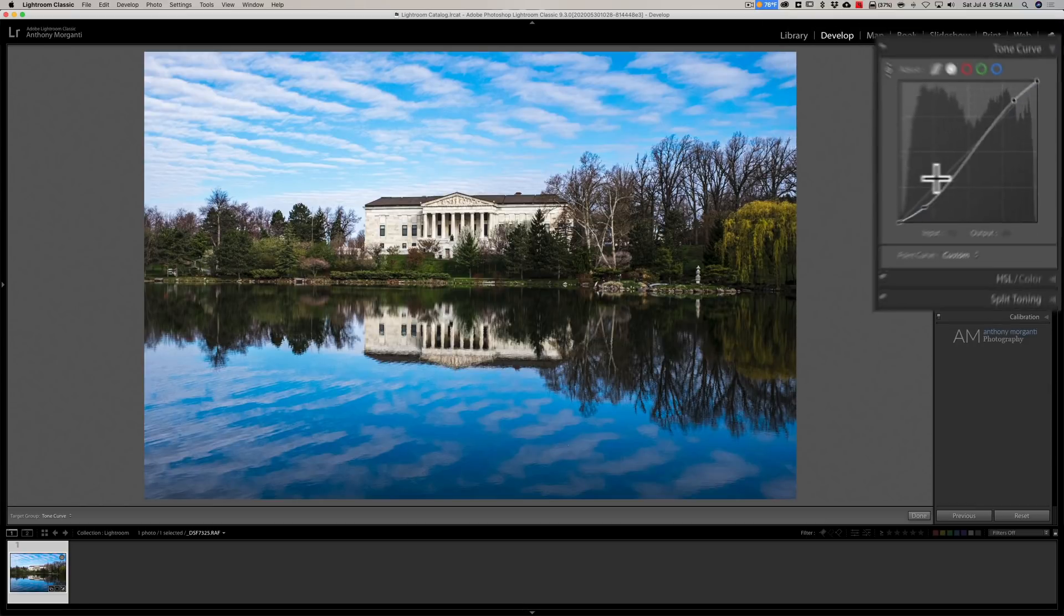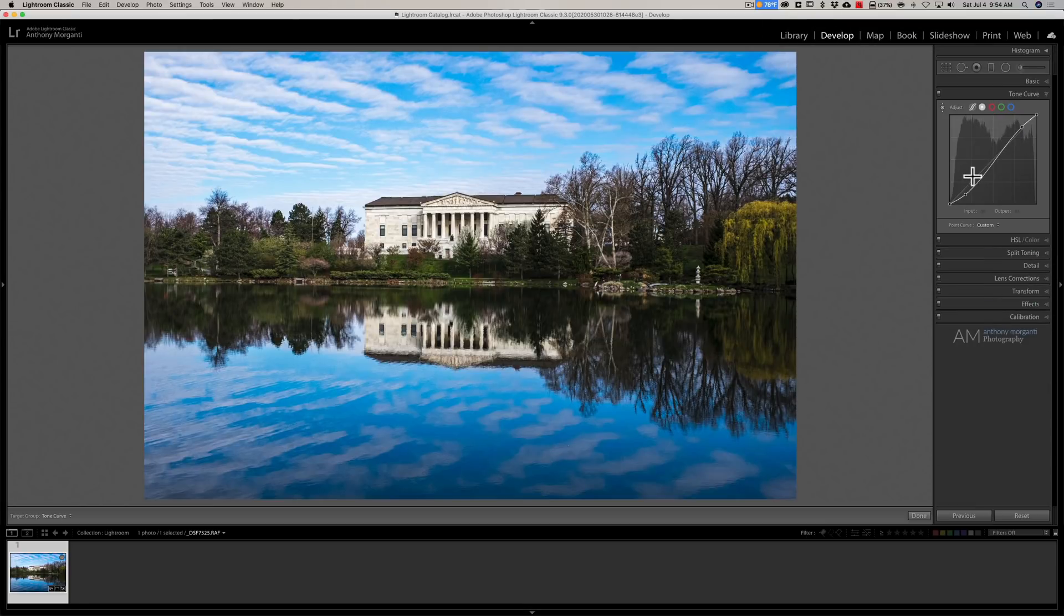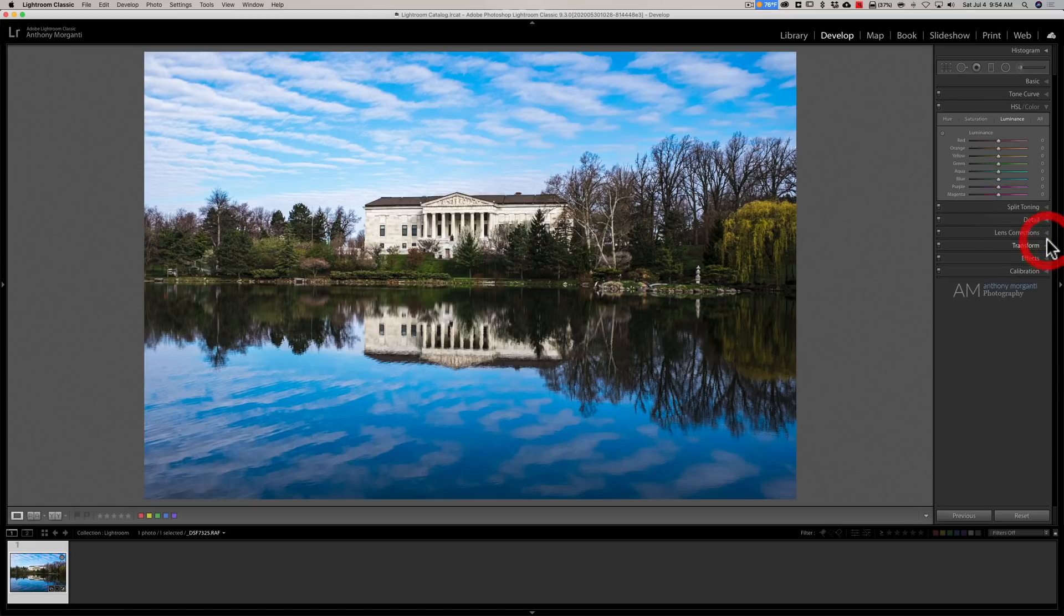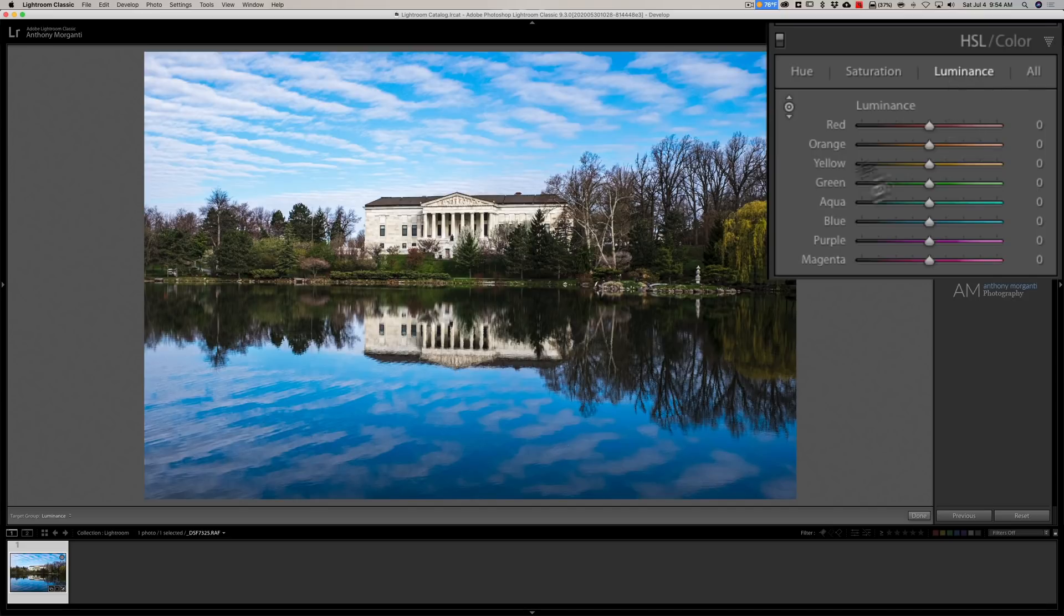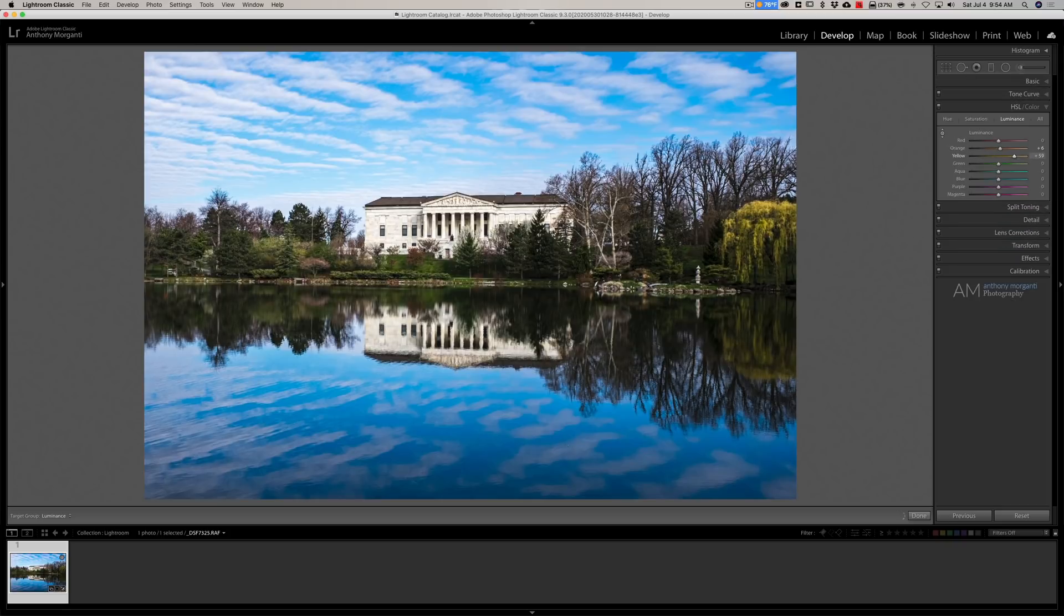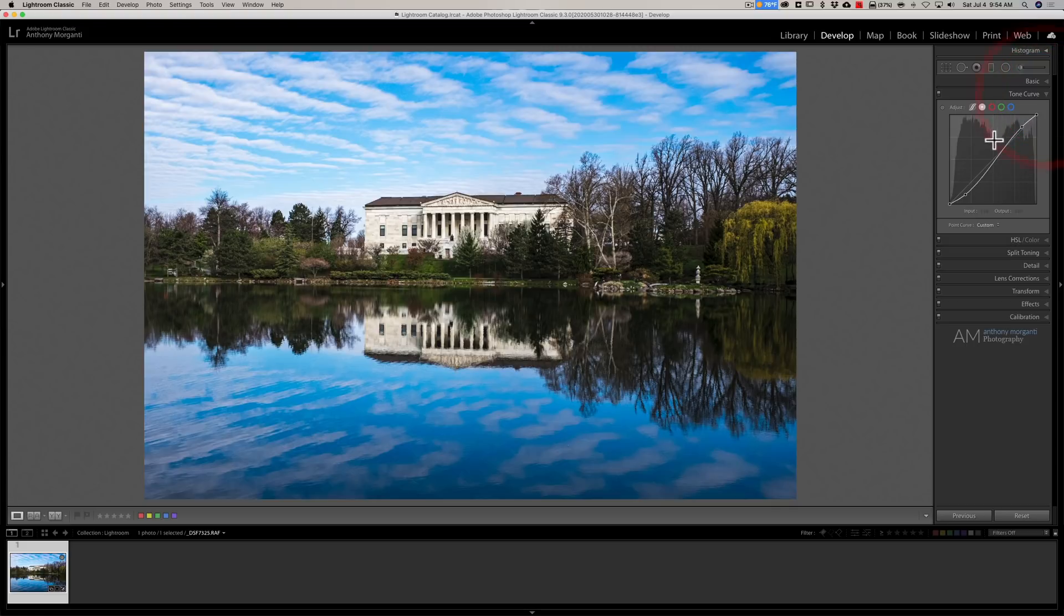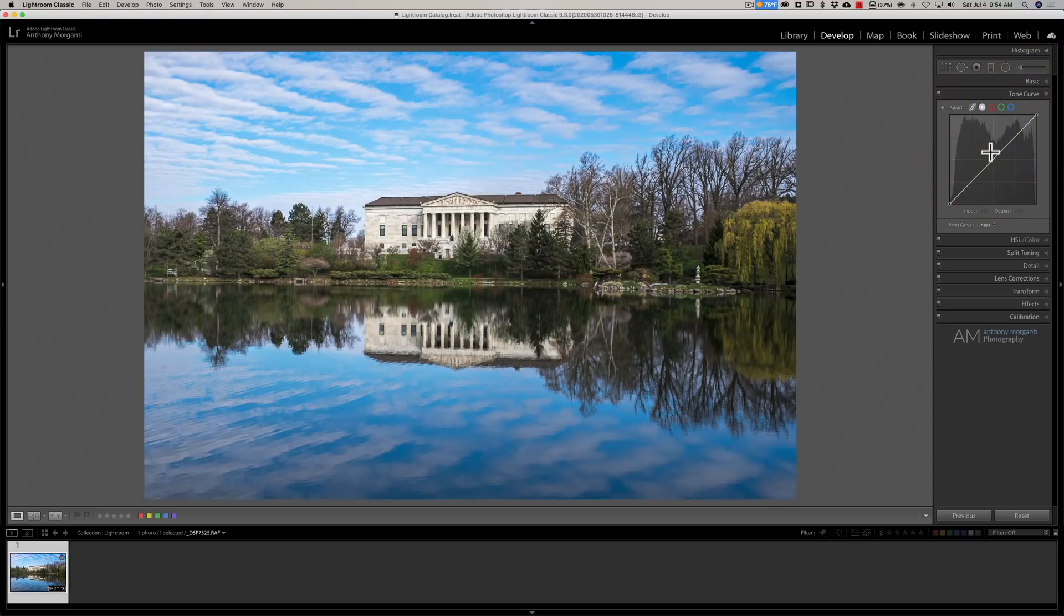If I want to target colors next, I would go to the HSL panel. I would again turn on the targeted adjustment tool. Let's say I want to target the luminance value of this tree, so I have them on the luminance tab. I have the targeted adjustment tool open. I would click, drag down, up, I could adjust the luminance of that tree. Now that's one way to do it, but there is actually a better way.